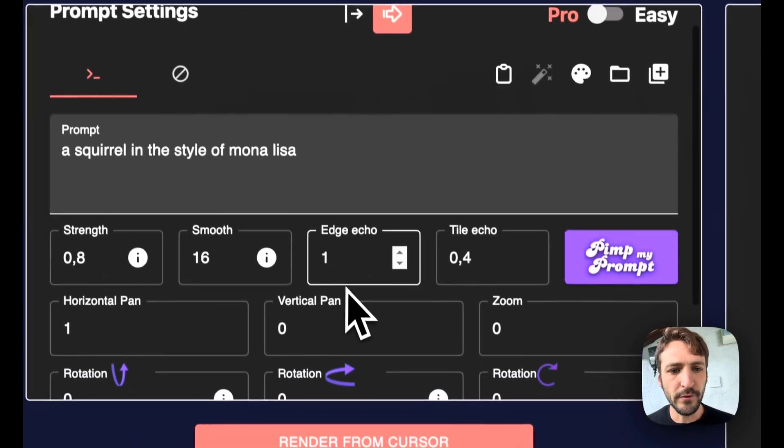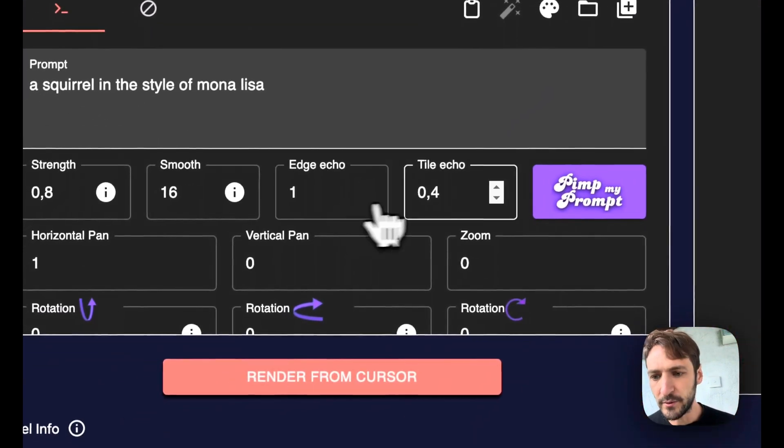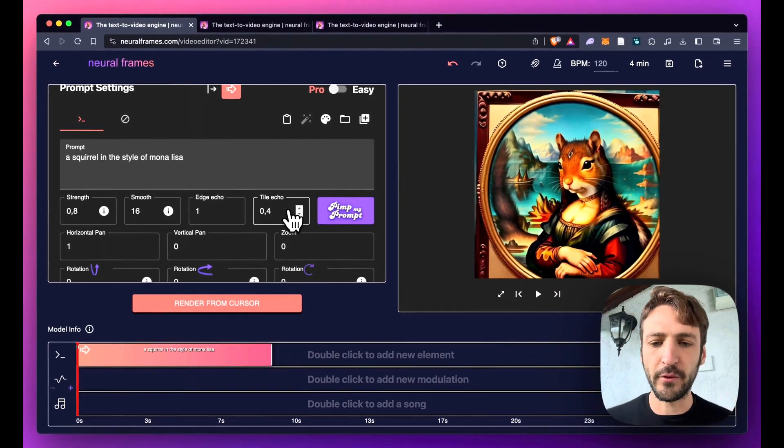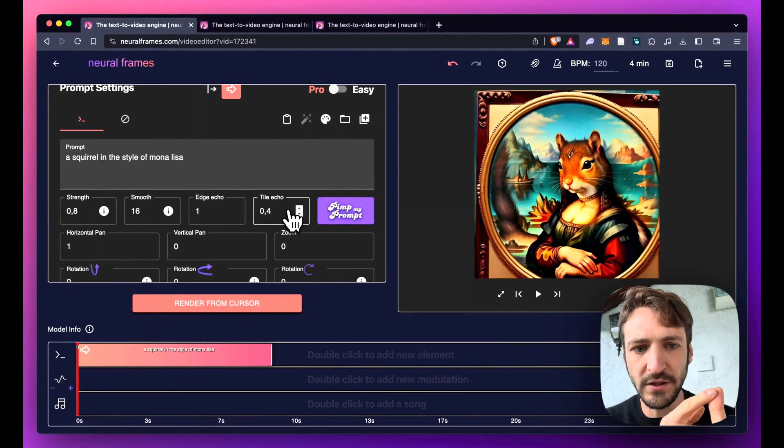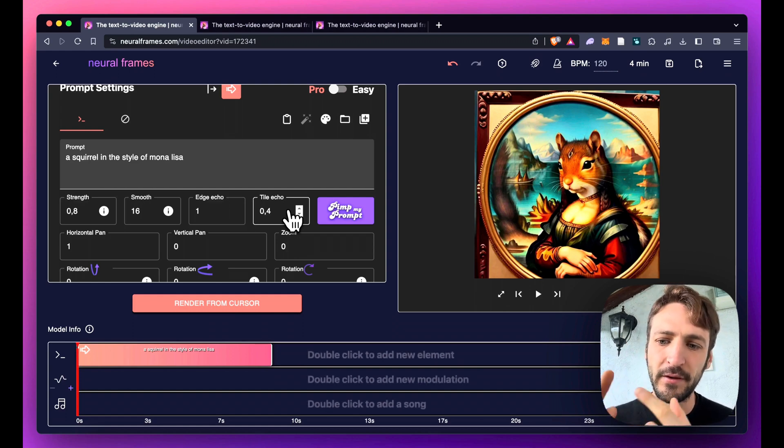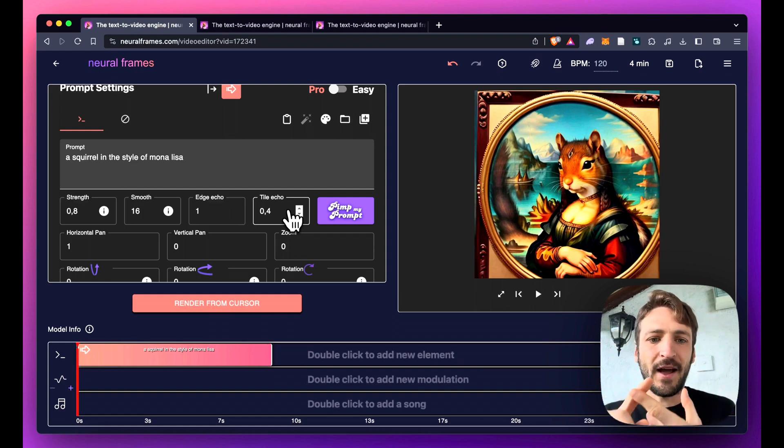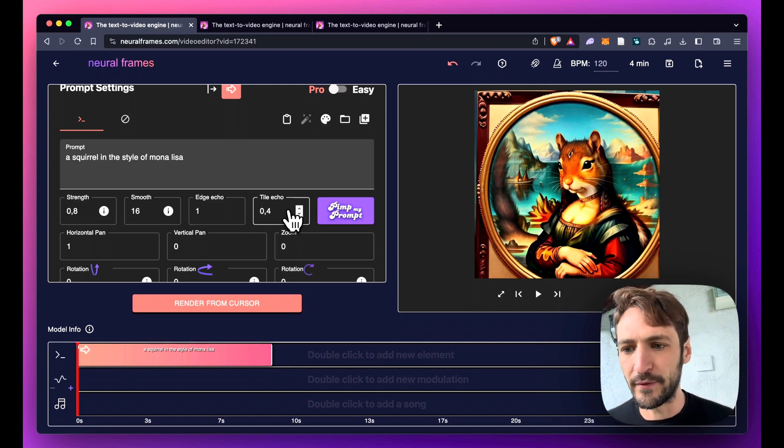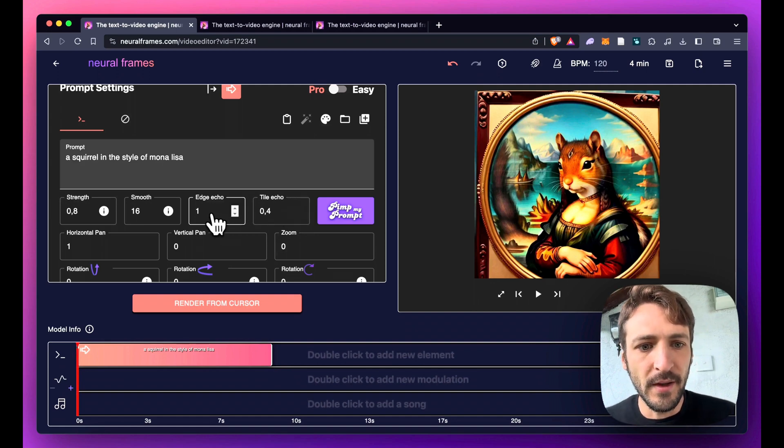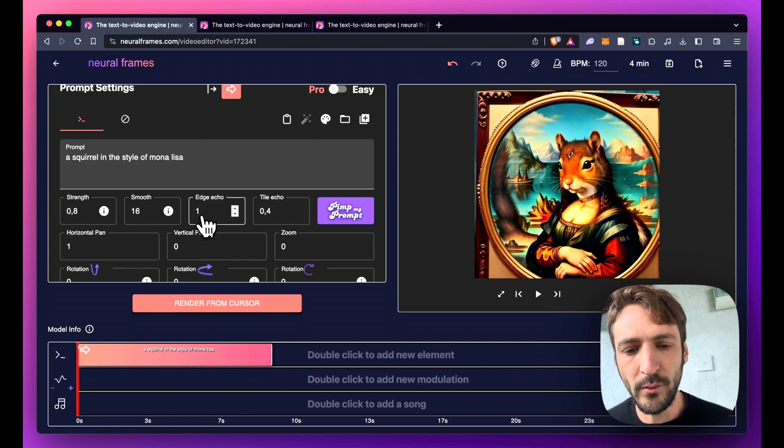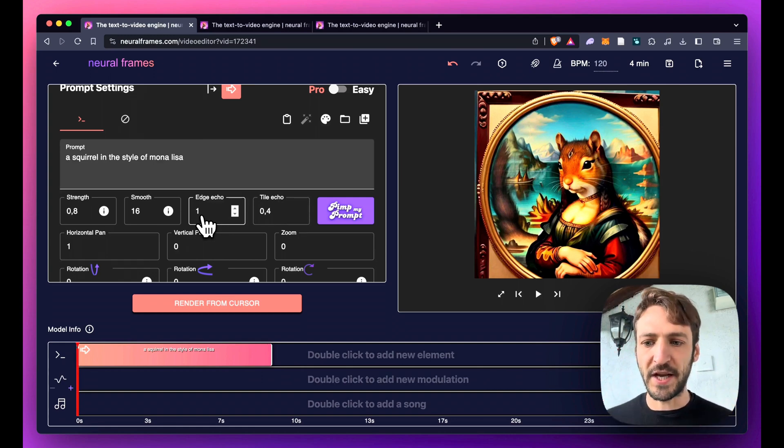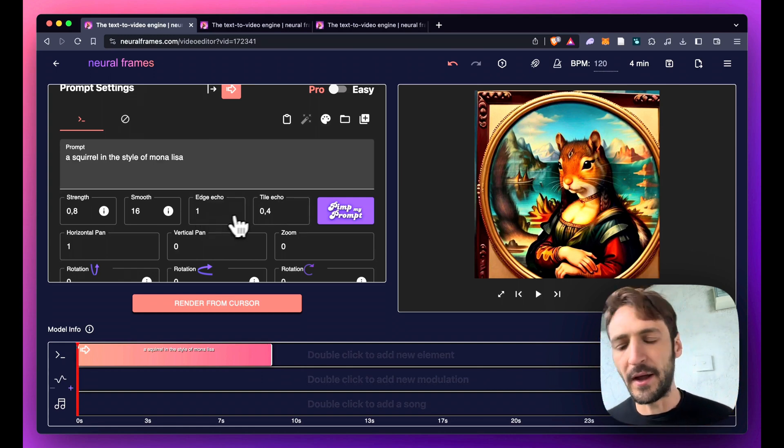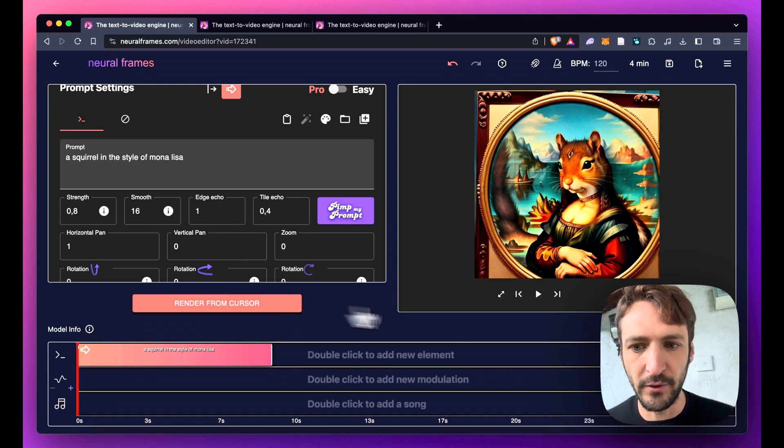Now you notice we have two new text boxes here called Edge Echo and Tile Echo. Both are different control nets. One focuses on the edges and one is a bit mysterious and focuses on the kind of tiles or areas one could say. They range between zero and one. One meaning a lot of edge echo, meaning the edges are fully preserved and zero means this feature is ignored.